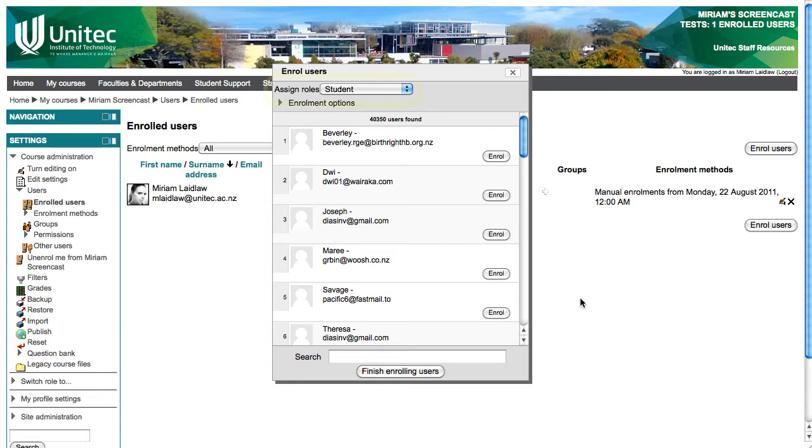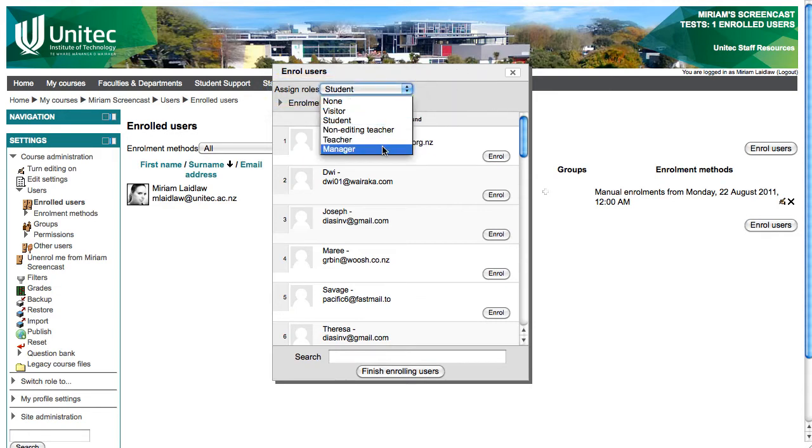By default, it is set to add new users to your course as a student, but you can change this to Teacher if you are enrolling another lecturer in your course.